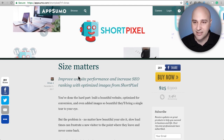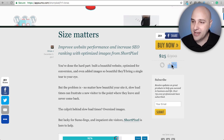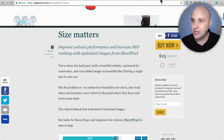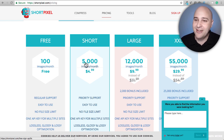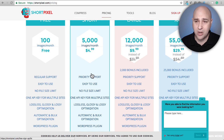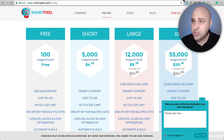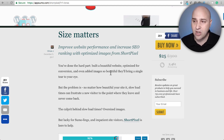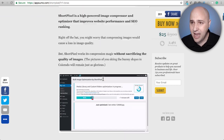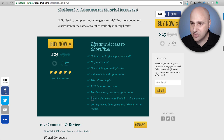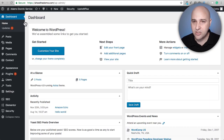Right now there is a limited deal on AppSumo for Short Pixel called 'Size Matters.' At the time of this recording there are only 2,500 left. For 25 bucks — not per month, just a one-time 25 bucks — you get a lifetime account with 5,000 images per month, which would normally cost five bucks a month. None of these are locked to one website — you can use it on client sites too. And this deal is stackable, so if 5,000 isn't enough you can buy two and stack them together.